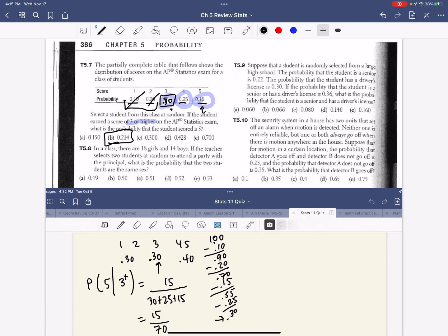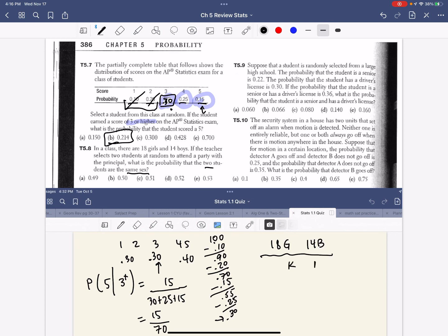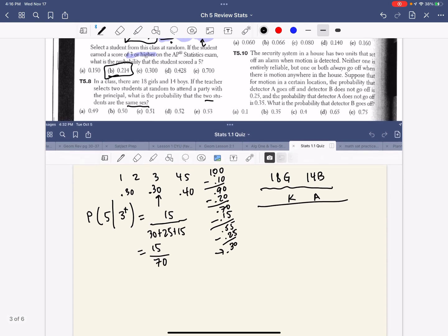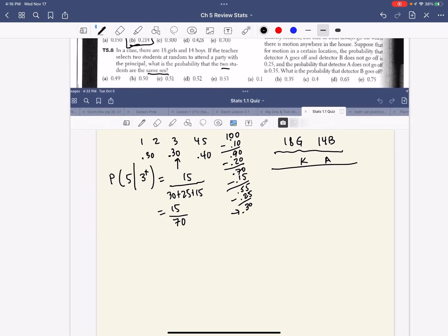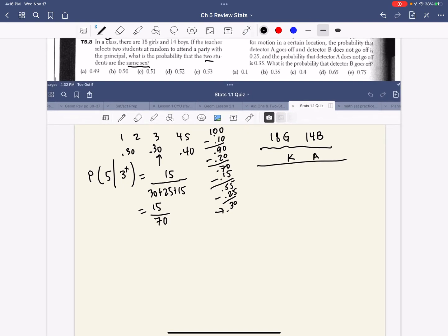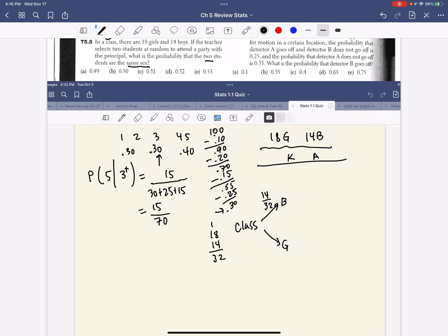Question number 8. In a class where there's 18 girls and 14 boys, if a teacher selects two students at random to attend a party with the principal, what is the probability that two students are the same sex? This is interesting. The card game we did would help support this question. So I have 18 girls and 14 boys. Remember, we did a card game with kings and aces, right? So what's the probability that the two students are the same sex? We did a tree diagram. So we're going to do a tree diagram again to answer this question. So we have our class and either it is a boy or a girl. So that's boy is 14 out of - we have to total them up - 32. And a girl is 18 out of 32.